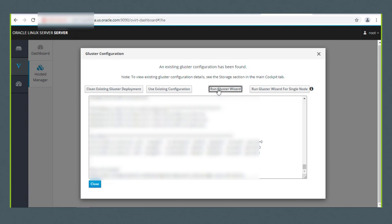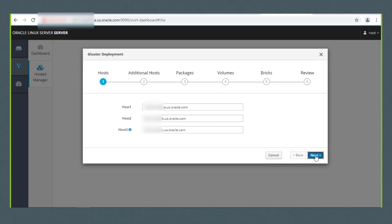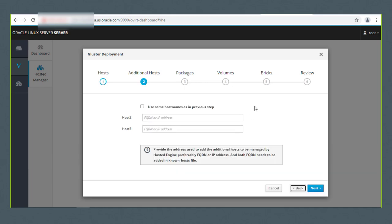Now I'll click the Run Gluster Wizard button and I'm first asked to provide the Gluster hosts. I'll enter our three Oracle Linux 7 servers: a.us.oracle.com, b.us.oracle.com, and c.us.oracle.com. As you have noticed, I'm masking out the full host names for security purposes. I'll click Next, and for the additional hosts, I'll click the 'Use same host names as in previous step' checkbox.